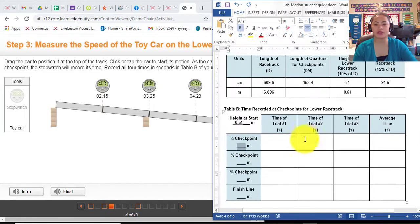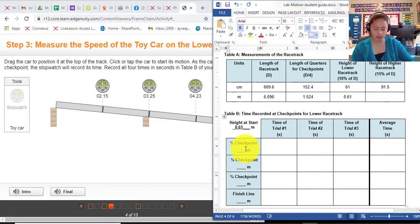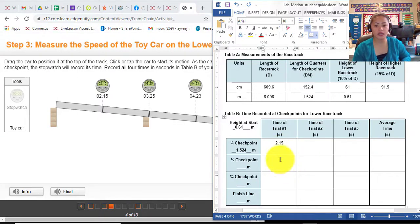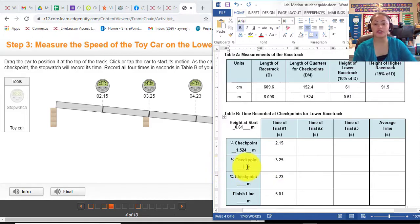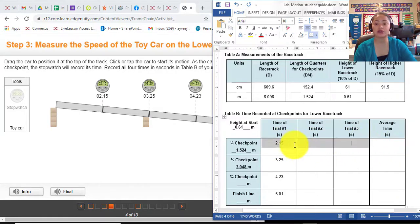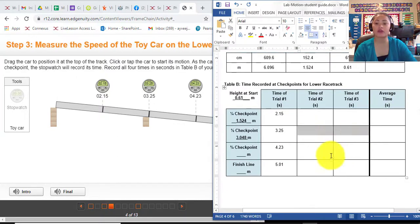Checkpoint 1 in meters will be 1.524. For trial 1, the time was 2.15 seconds, then 3.25, then 4.23, and then 5.01. You are going to supply the missing information — this is already half of the checkpoint, so simply multiply by 2 and put it here. Do it again for trials 2, 3, and get the average by adding all the times together and dividing by 3 because you have 3 trials.